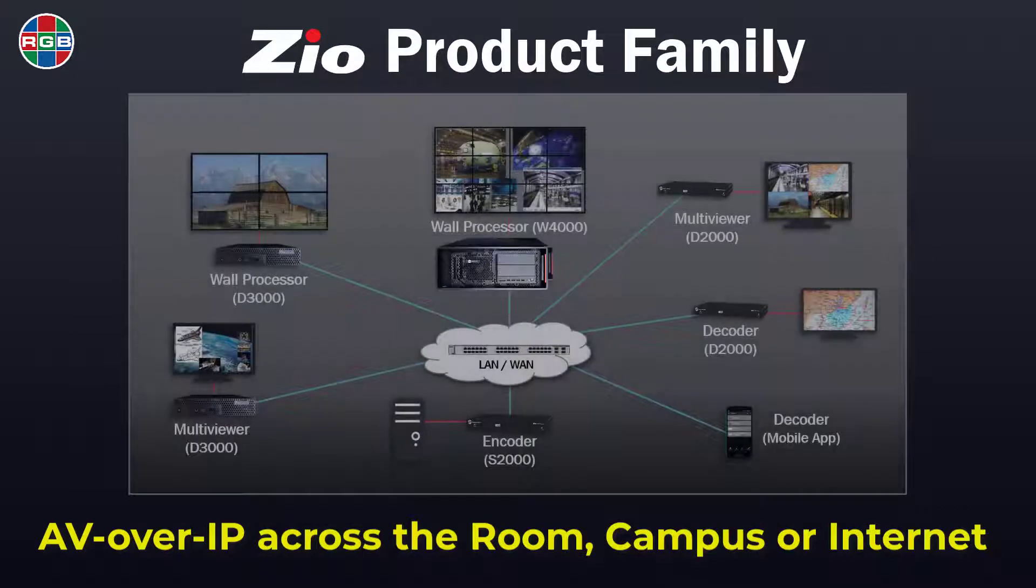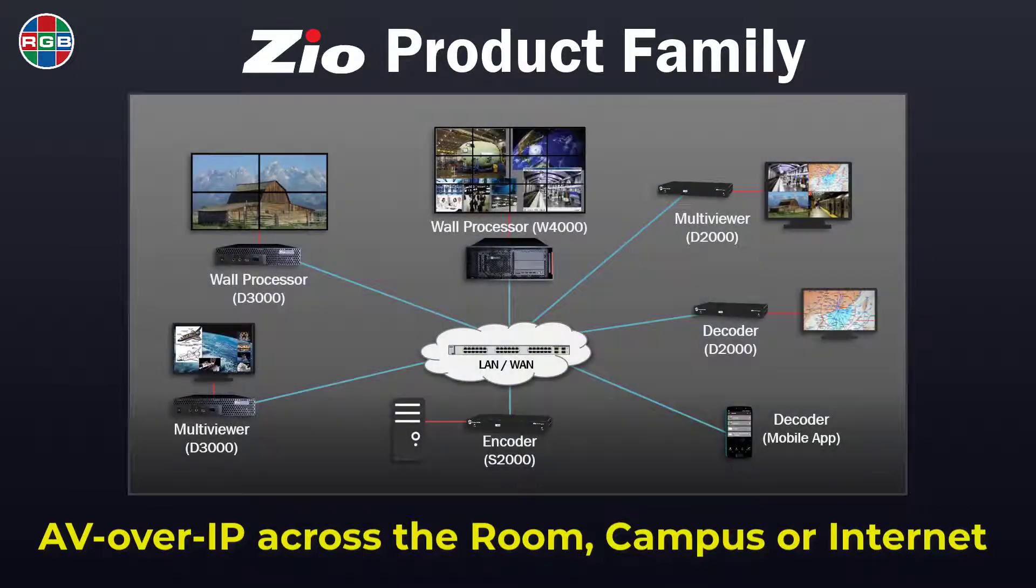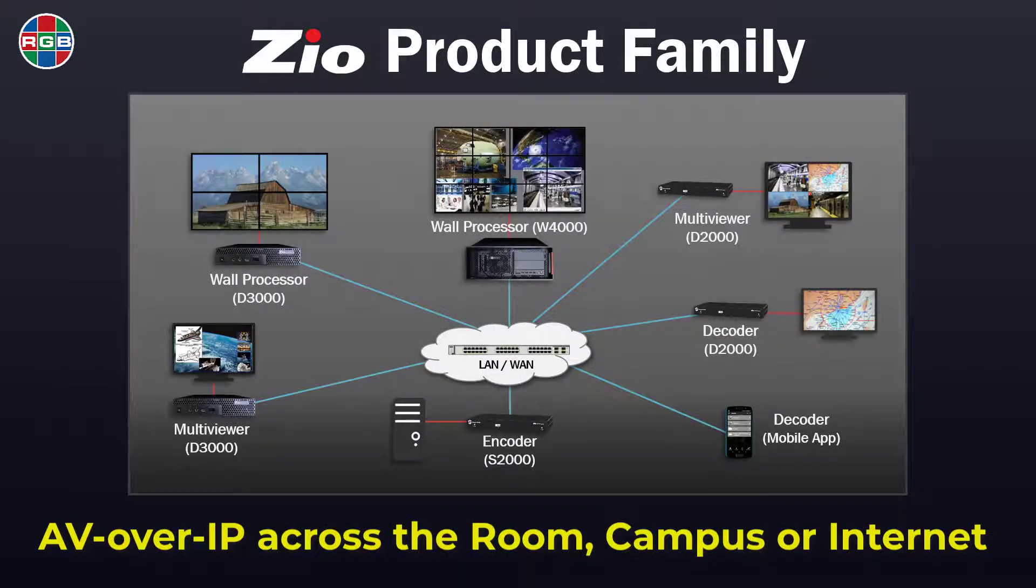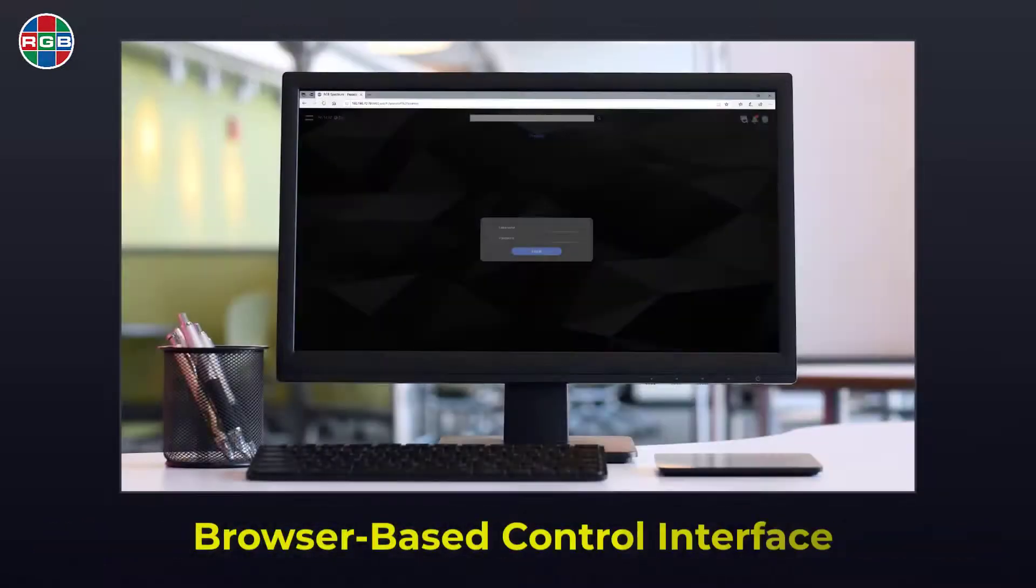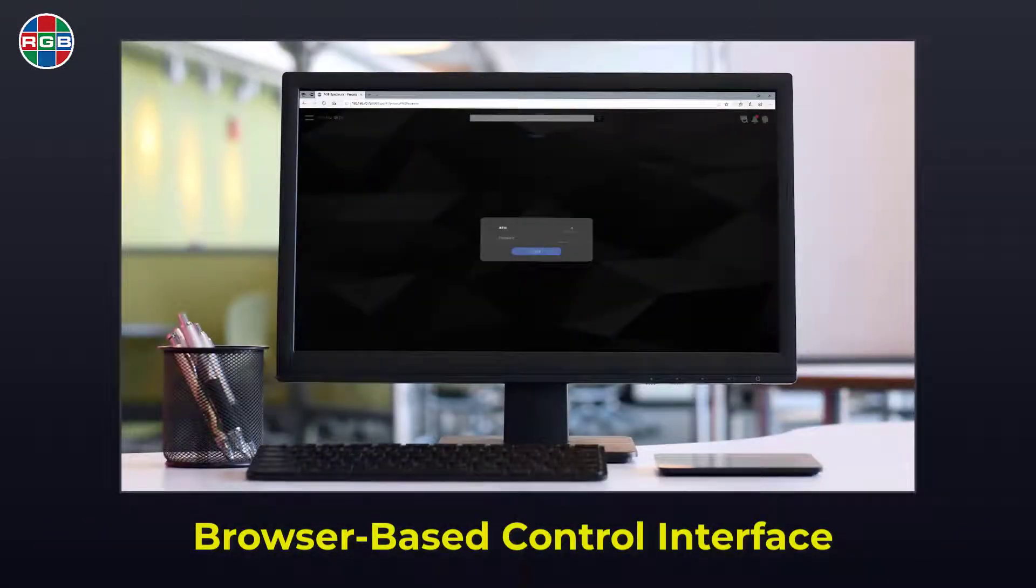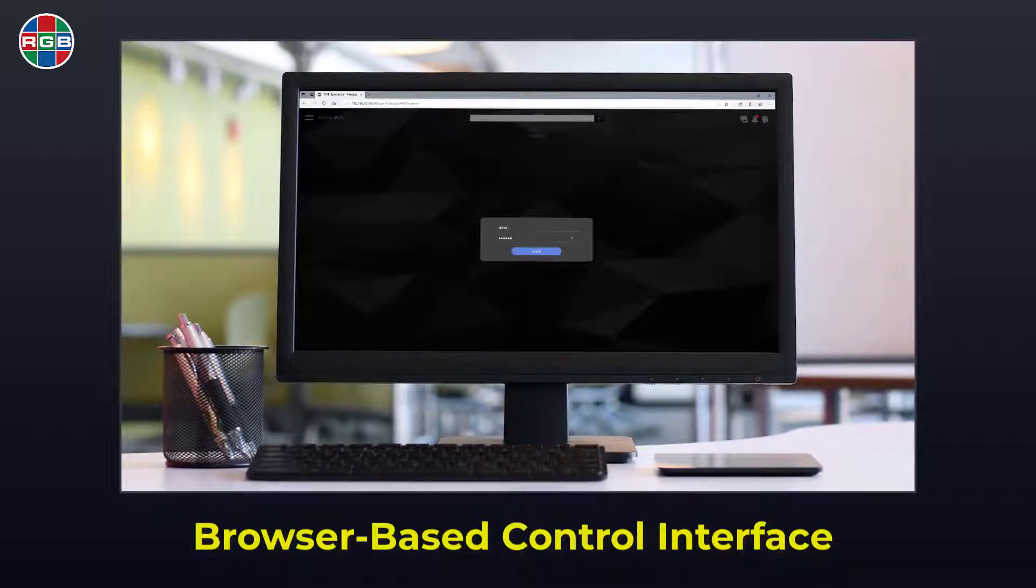Use your W4000 standalone or as part of a larger Zio system to distribute your content across LANs or WANs. Zio's browser-based interface means no software or plugins to install and little to no training required.